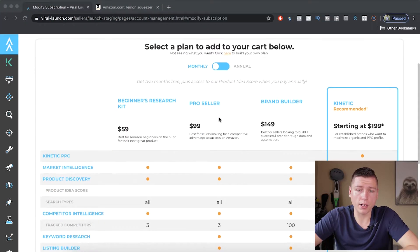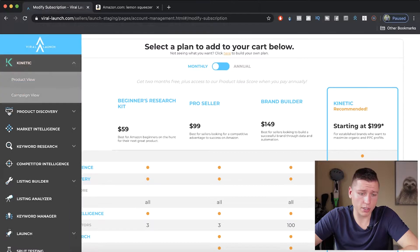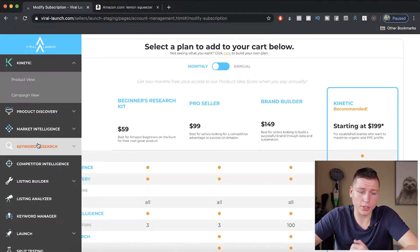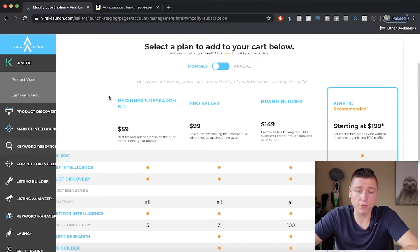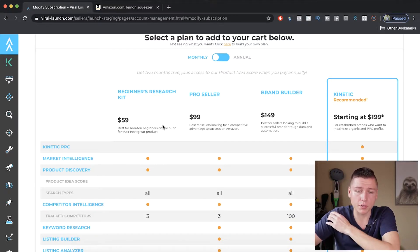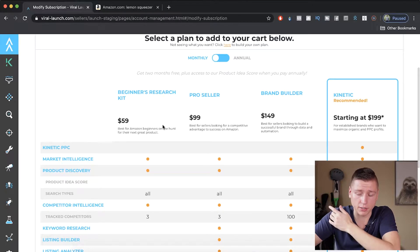Alright, we're in Viral Launch right now. This is my account, and you can see all the tabs over here. We're going to go through each one to tell you how to use them, if you need them, if you don't need them, and what they do. That way you have an edge and you're getting all the value you can from your Viral Launch software and you know how to use it to the best of your ability. But first, let's go over some of the cost and what I think you guys need.